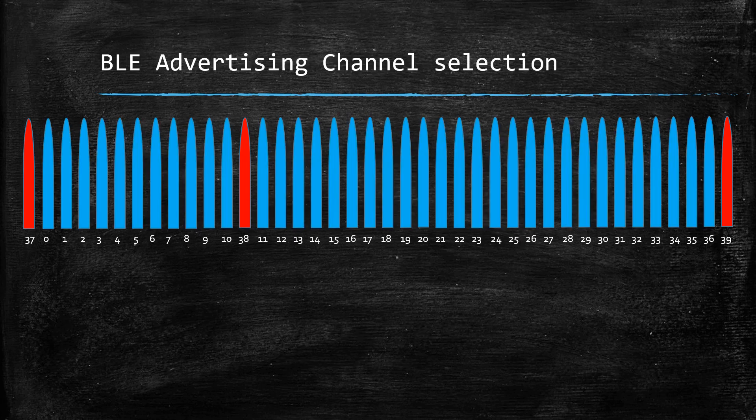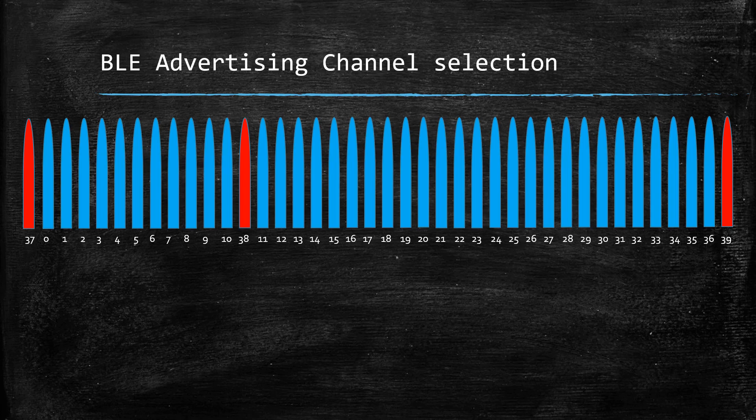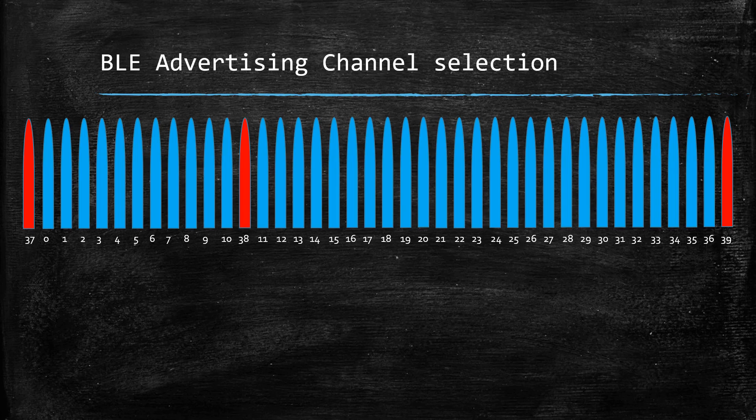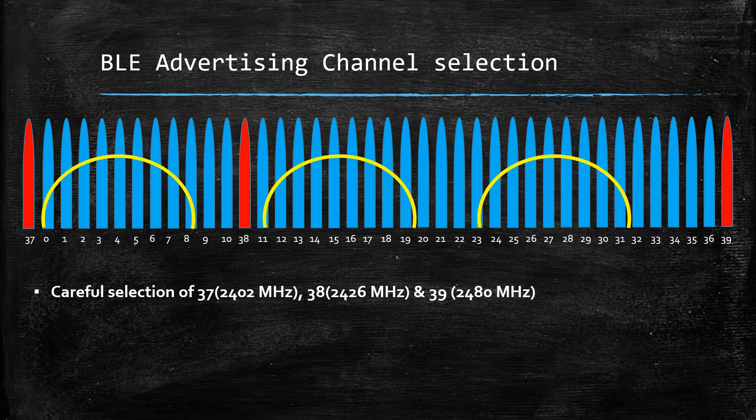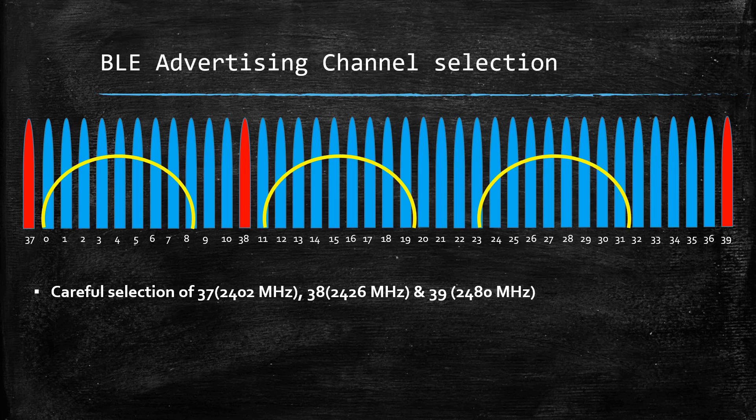Now one may wonder, what is the reason for selecting these three frequencies specifically? Channels 37, 38 and 39 were carefully selected for advertisements as the activity of Wi-Fi is the least on these channels.